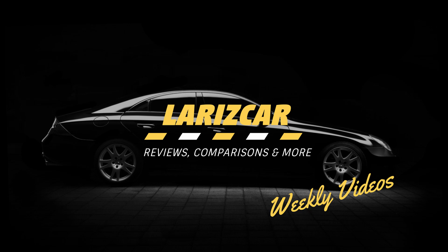Hello everybody, welcome to Larizcar. My name is Anthony and today I'll be introducing you to my all new channel here on YouTube. So without any further ado, let's begin.